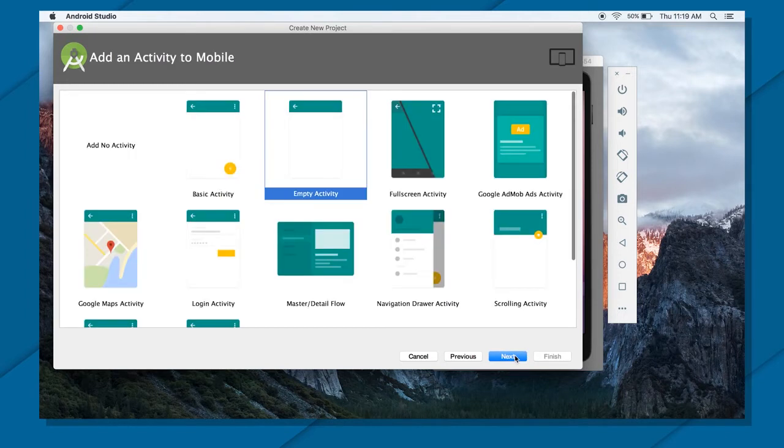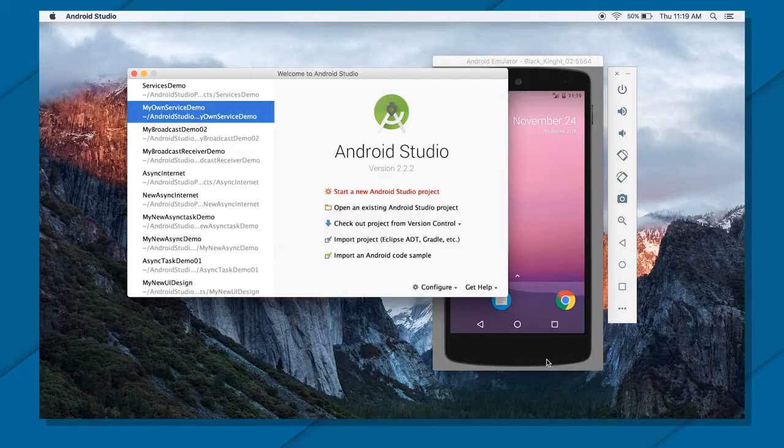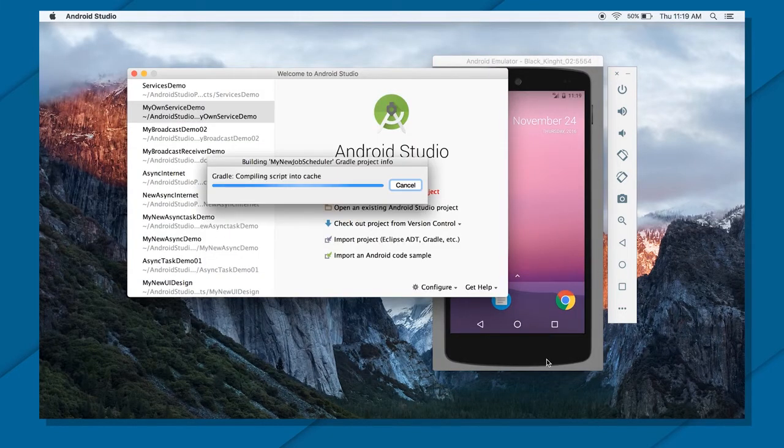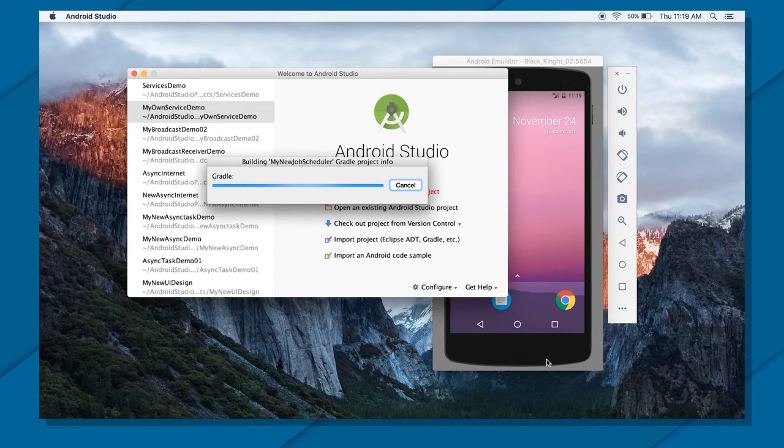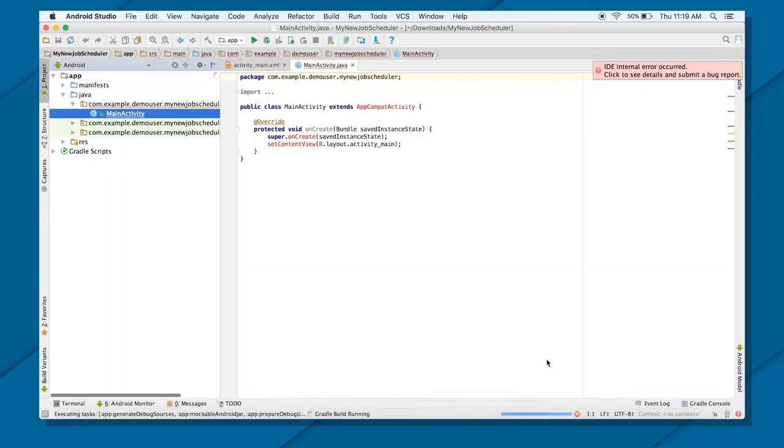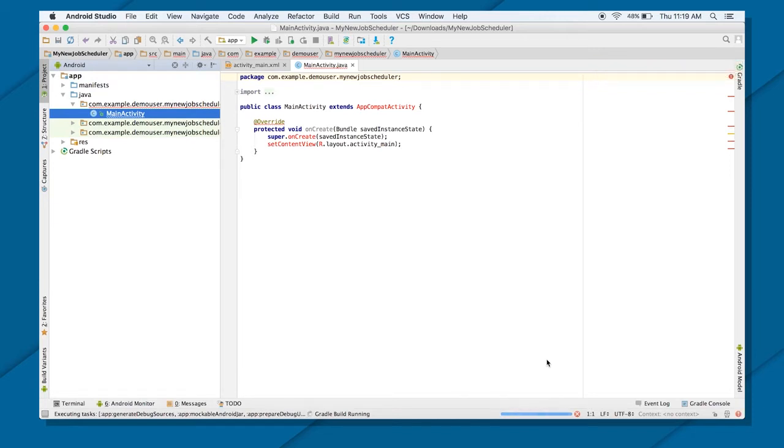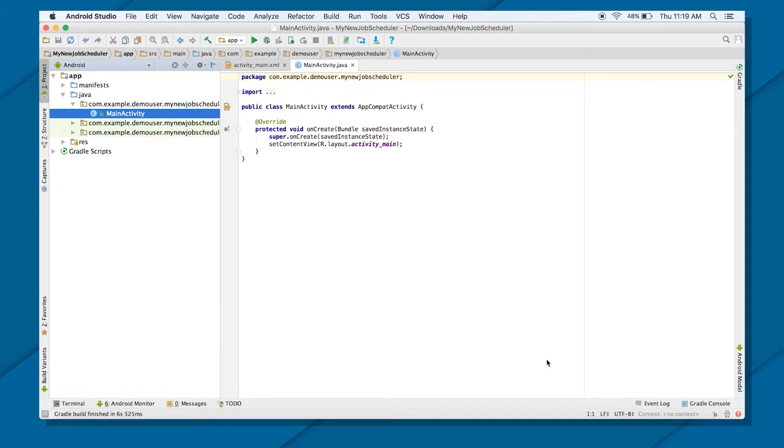Press next. Empty activity. In this particular application I'm going to create a button and that button will be a toggle button. When you click on that button your job gets started or your job gets scheduled. And how exactly I will be doing that? I will be creating a service also which will be extending job service. And in the on start of that job service I will put a toast.